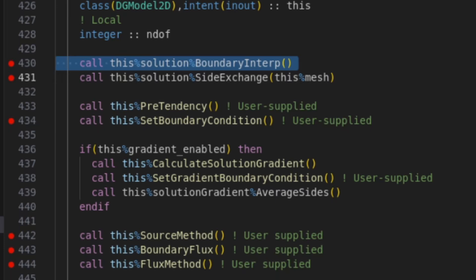At some point in this algorithm, those outputs are going to be different between those two pieces of hardware. Now the interesting thing is what we immediately find is on the first two calls here between the boundary interpret and the side exchange, there's an attribute in the solution object called ext_boundary. It holds the information of what my neighbor's values are on a shared edge. These two things are completely different between AMD and NVIDIA GPUs. I cannot fathom why this would be the case.